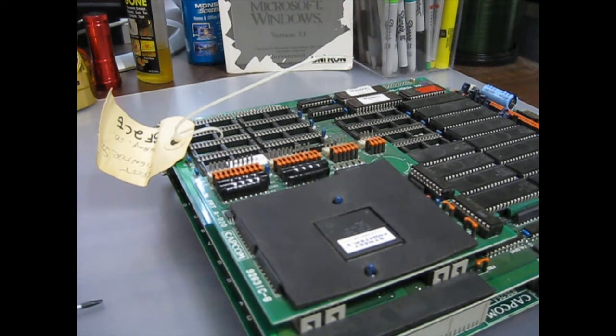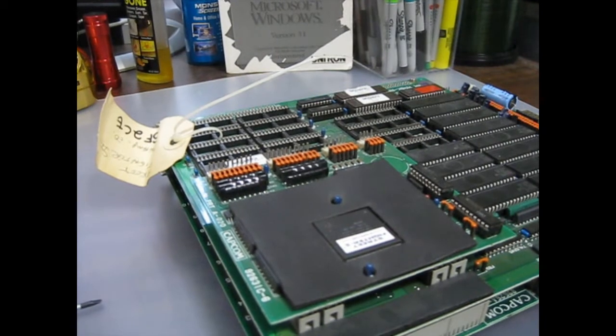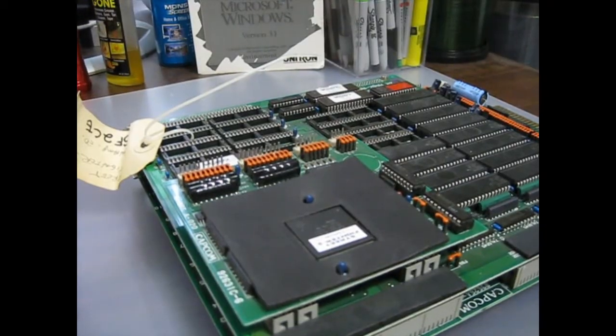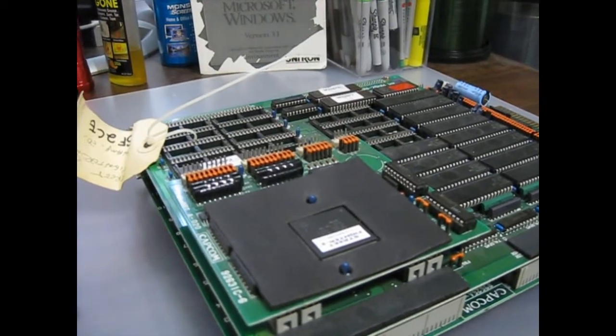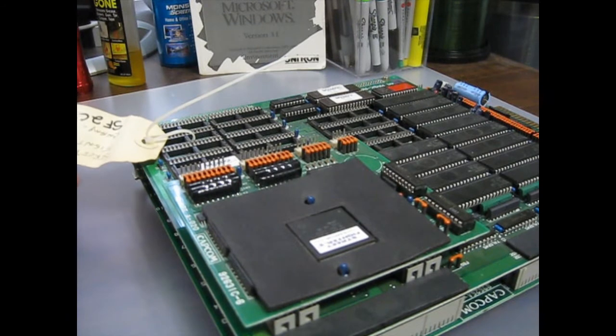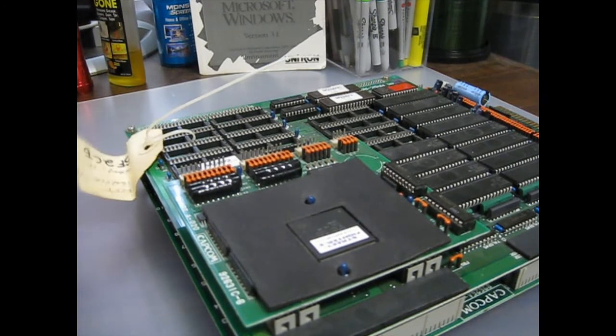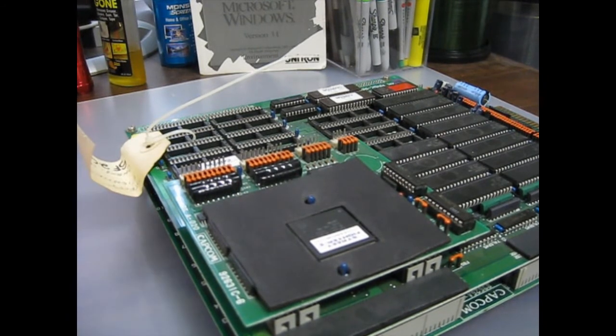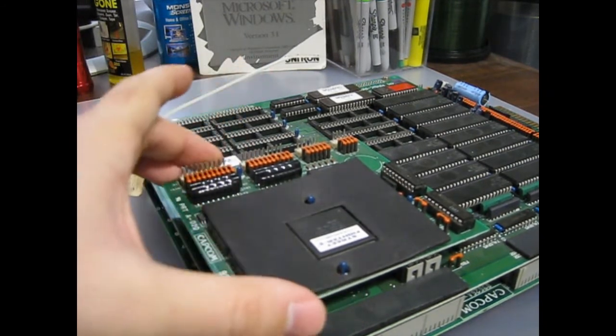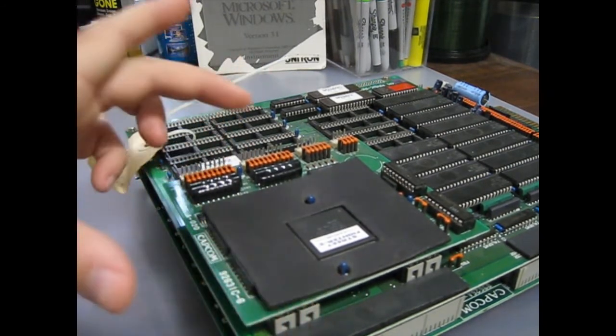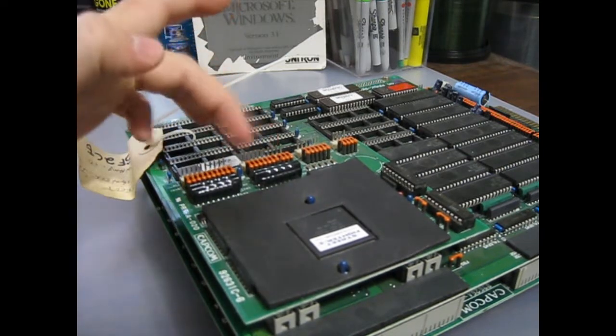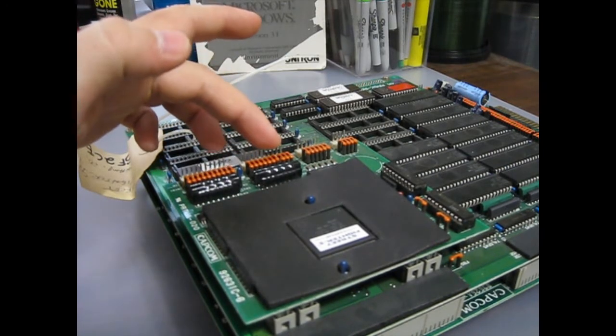So first things first, this is the Champion Street Fighter 2 board. This is a Champion Edition one. I think the World Warrior one looks the exact same. I'm not sure what this board's for other than it's got the kick harness plugs in right here.